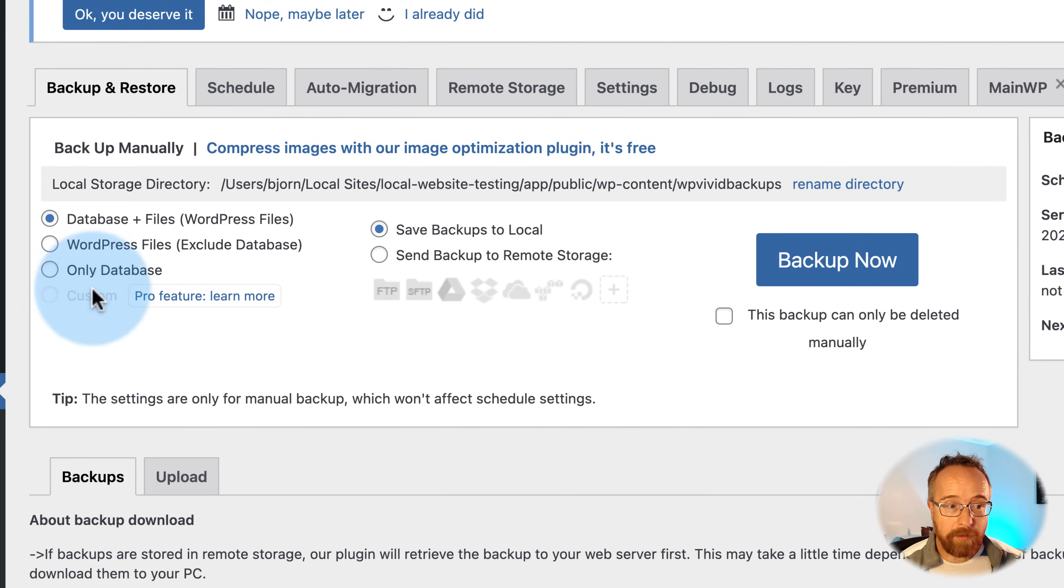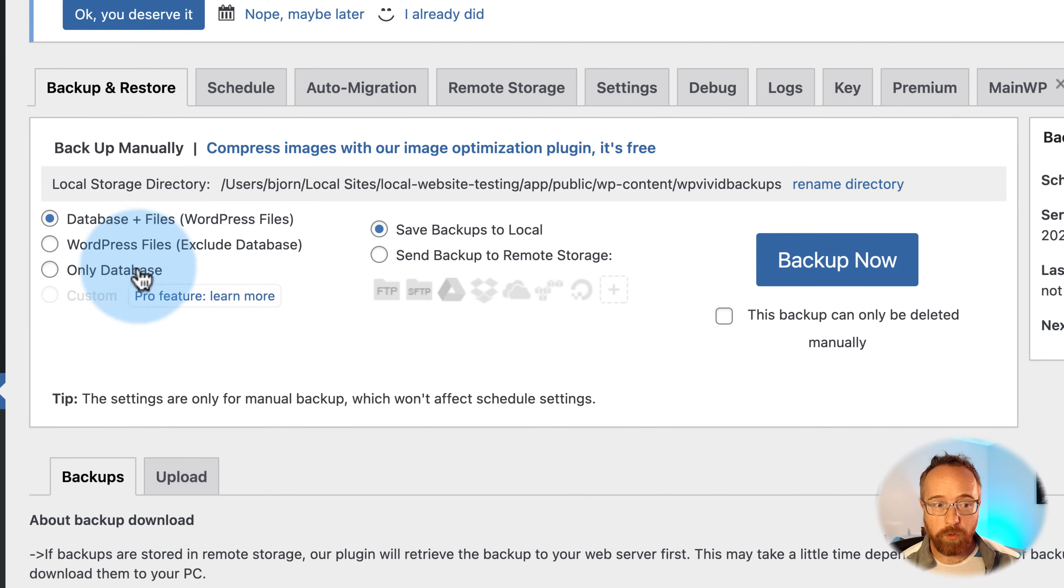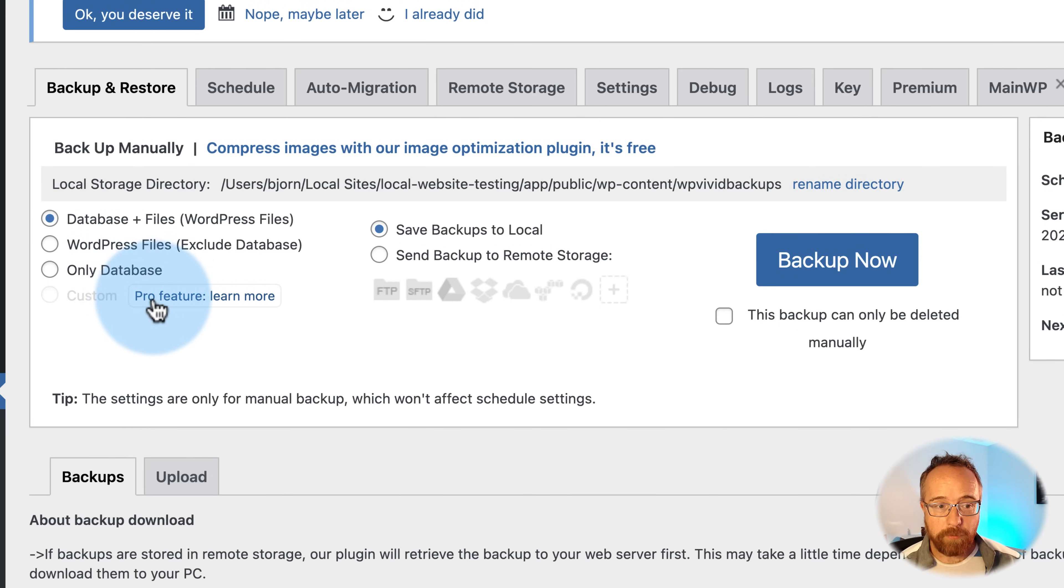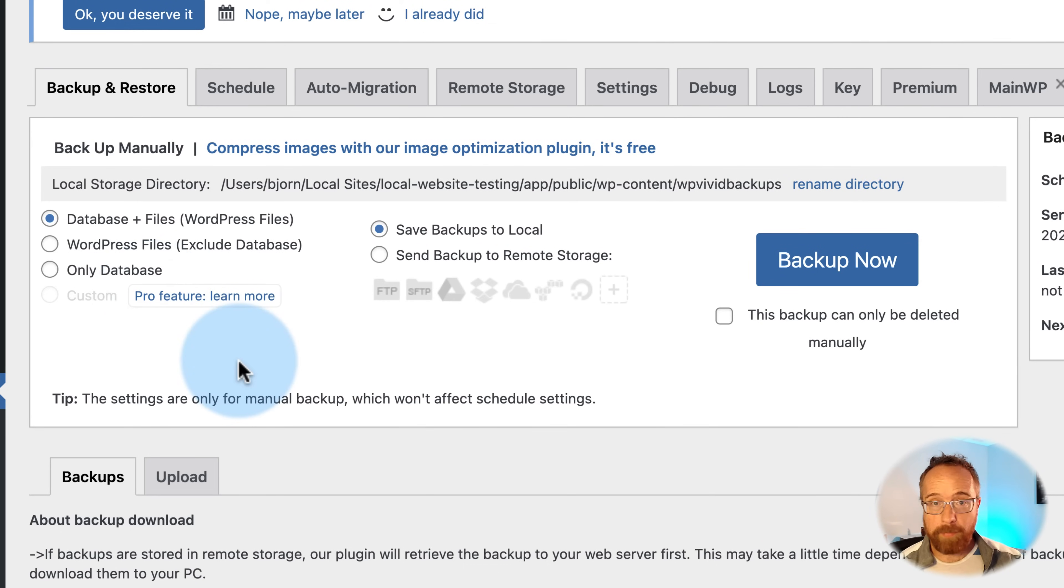Here the options are for the free version. You can backup the database and files. You can backup just the WordPress files or just the database. You can do custom with the pro feature, which allows you to backup specific folders and specific database tables. I just backup everything whenever I do it.